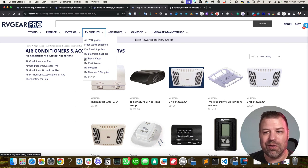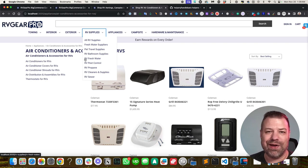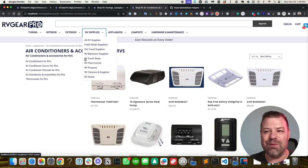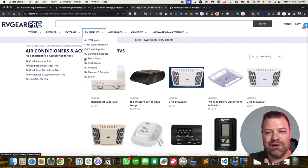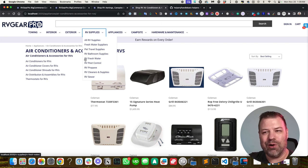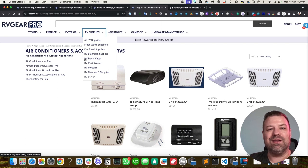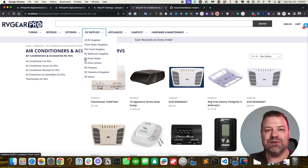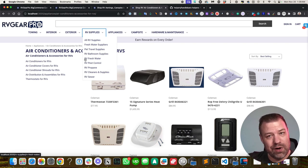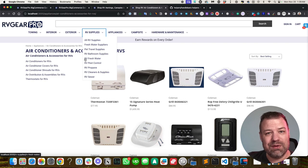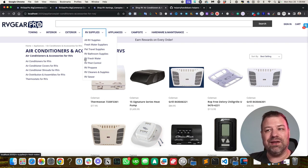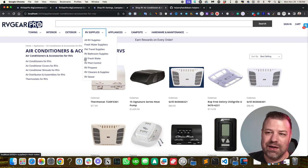And then we have some categories where we have the category terms prepended with the word RV. So depending on the keyword that is most appropriate for that category, you may want to say this is RV propane or propane for RVs. And you want to optimize to the thing that's getting the most searches.